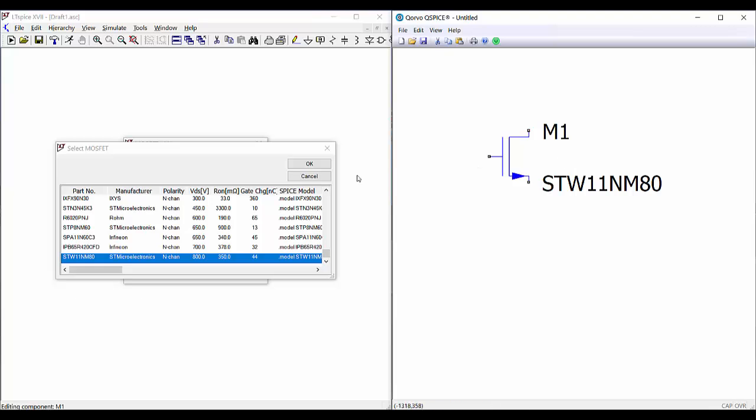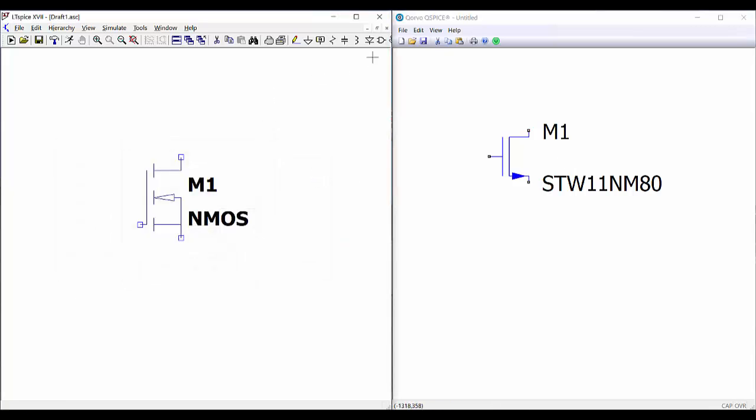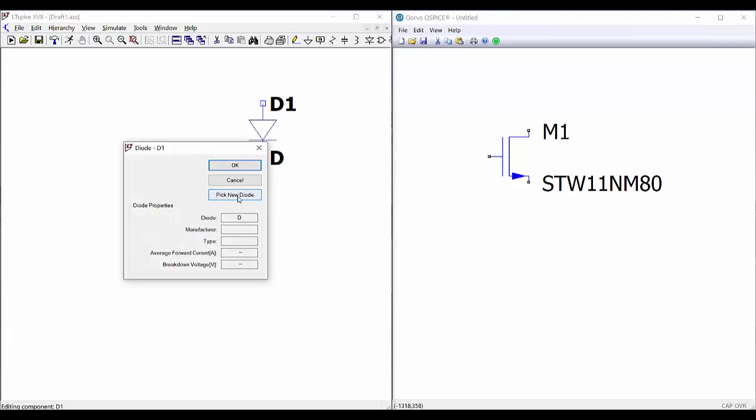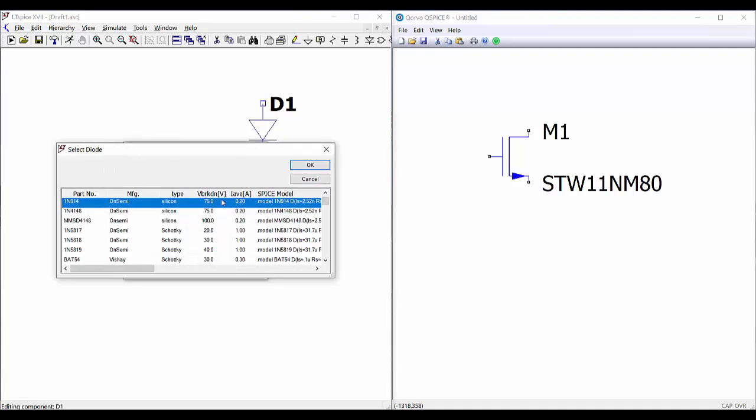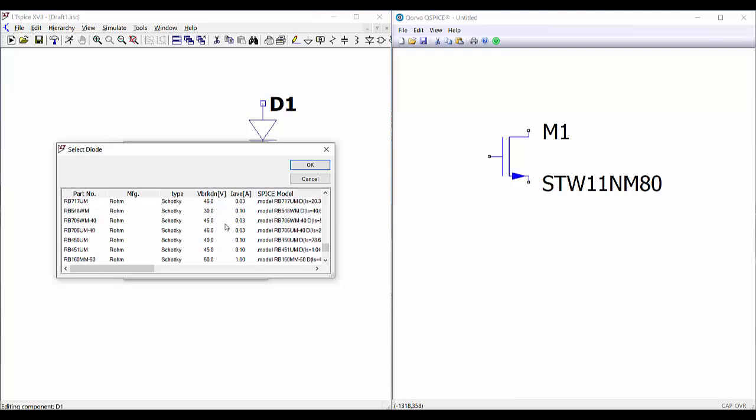So here we have the description of the component. We just press yes, and here we have our new component. And we can do this even for diodes. We can select the new diode and select any diode that we want here.